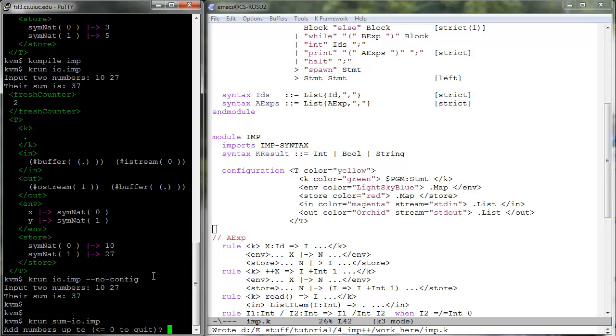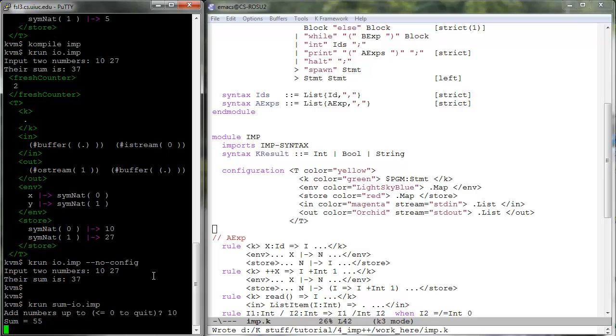Let us now k-run our interactive sum program which continuously reads numbers from the console and prints the sum of numbers up to them. Try a few numbers then zero.